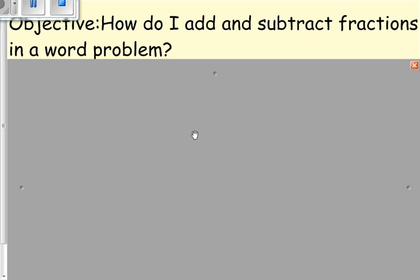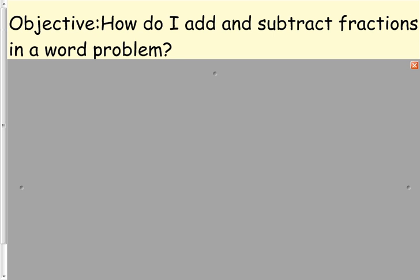Hi, friends. I am here with Saeed and Amali. And we're going to talk a little bit today about how to add and subtract fractions in a word problem.